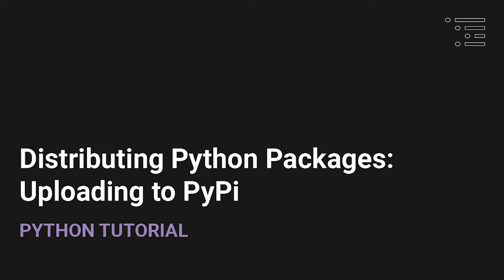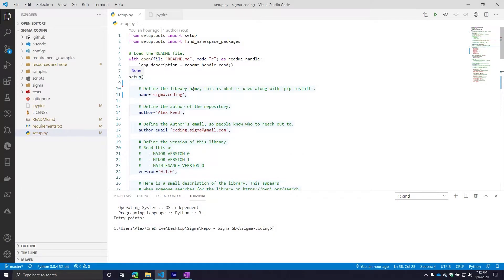Welcome back to part five of our series where we are talking about packaging, distributing, publishing — whatever we want to call it — our Python project and packages. In our previous video, we went through the PyPI website and talked about how you need to register an account with both the testing version of PyPI and the regular version. We also talked about information you need to gather from that website to authenticate yourself when uploading your project to PyPI. We finally have enough information to officially build our distribution and upload it to PyPI.